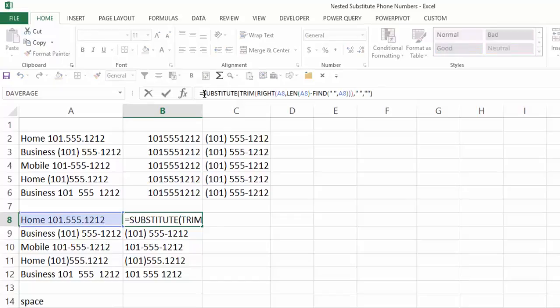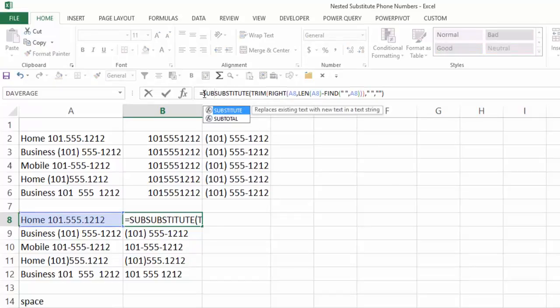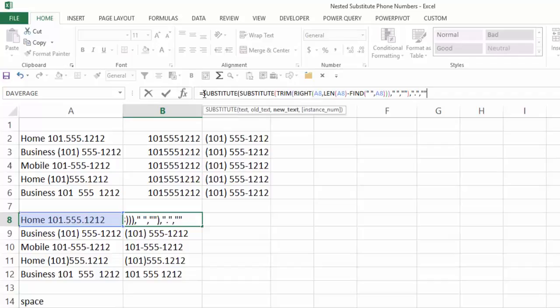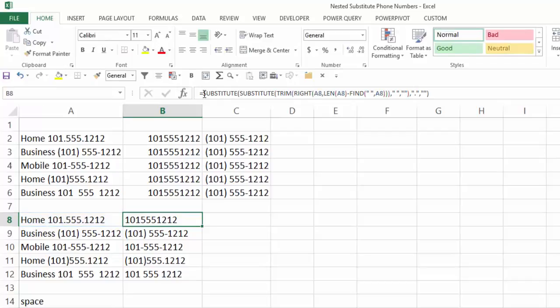Now I'll click behind my equal sign again, type substitute, tab, go to end, comma, and now what do I want to look for? I'm going to put double quotes, period, double quotes, comma, and what do I want to replace that with? I'll just put double quotes, close my parentheses, again, control, enter, now that's taking care of the periods.